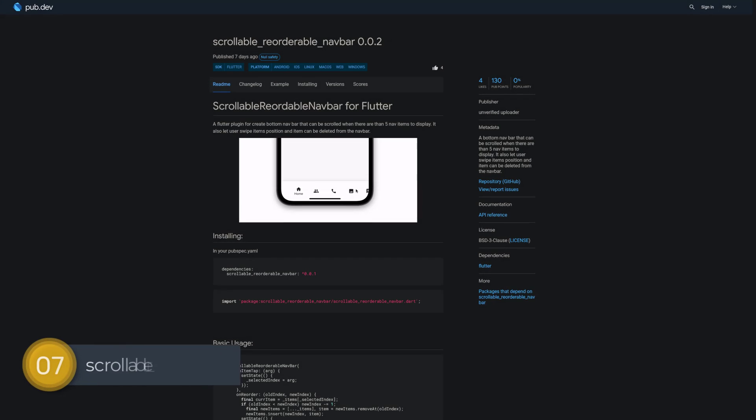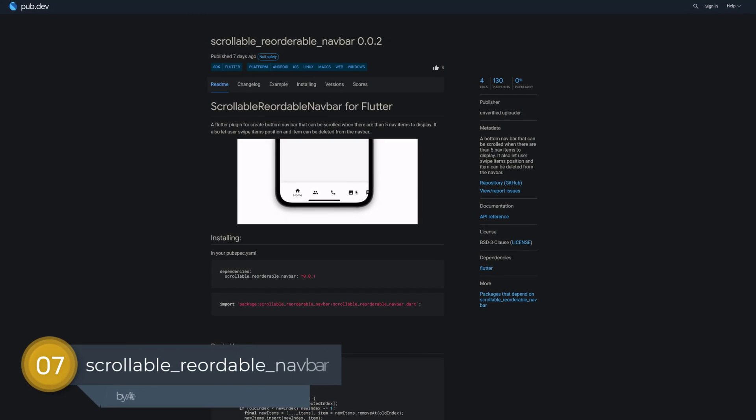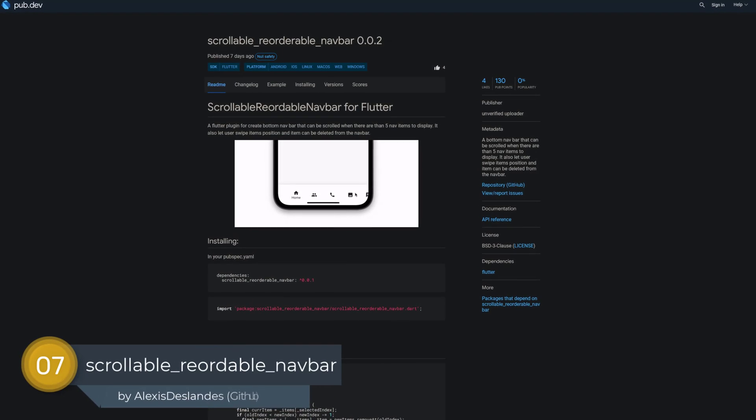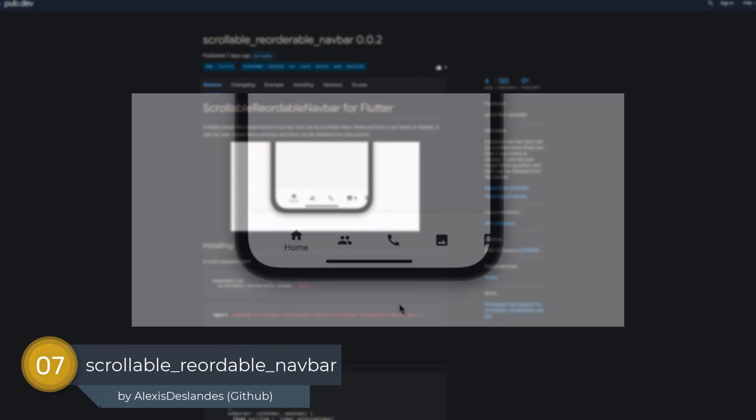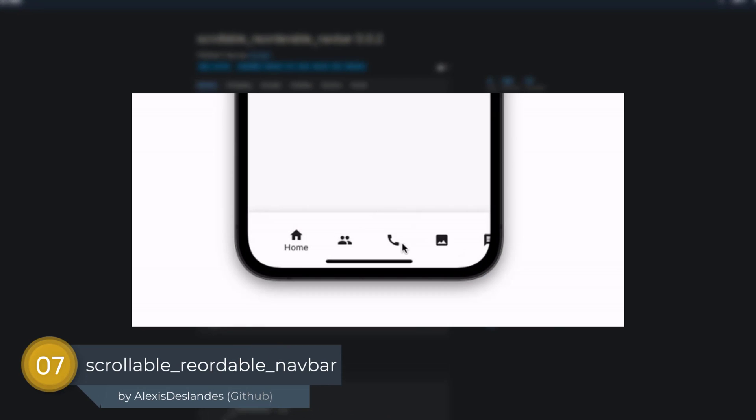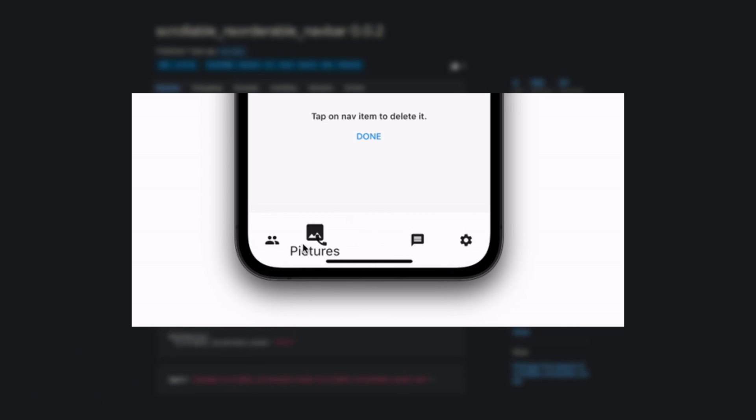Number 7 is called Scrollable Reaudible NavBar, a bottom navbar that can be scrolled when there are more than 5 nav items to be displayed. It also lets users change item positions and items can be deleted from the navbar.